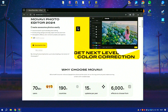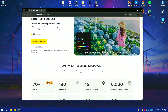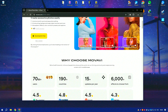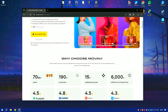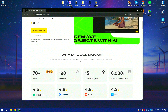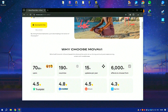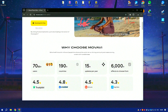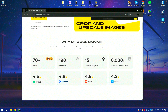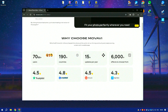Movavi Photo Editor is a powerful yet easy to use photo editing software that caters to both amateur photographers and professionals. It offers a range of tools for enhancing and retouching photos, including features for adjusting brightness, contrast, and saturation, as well as options for cropping, resizing, and straightening images.